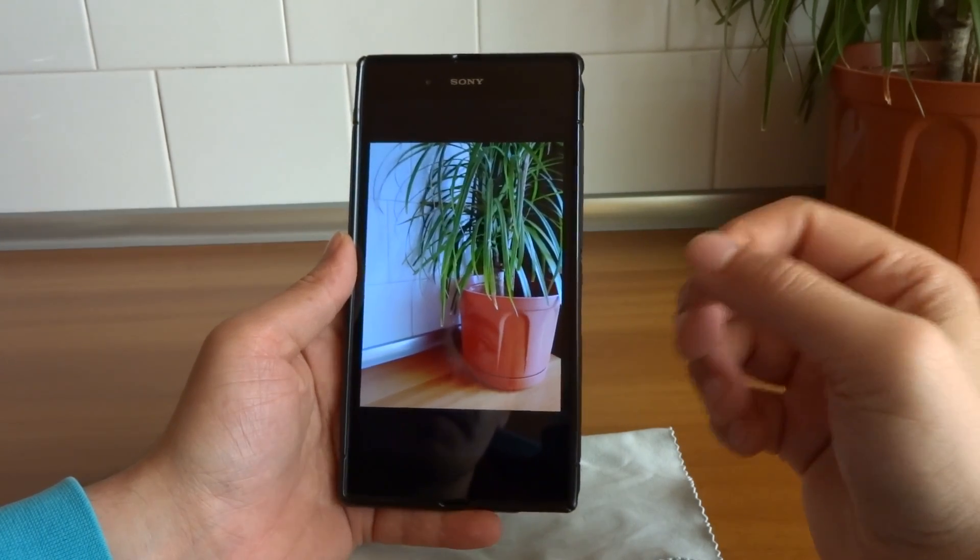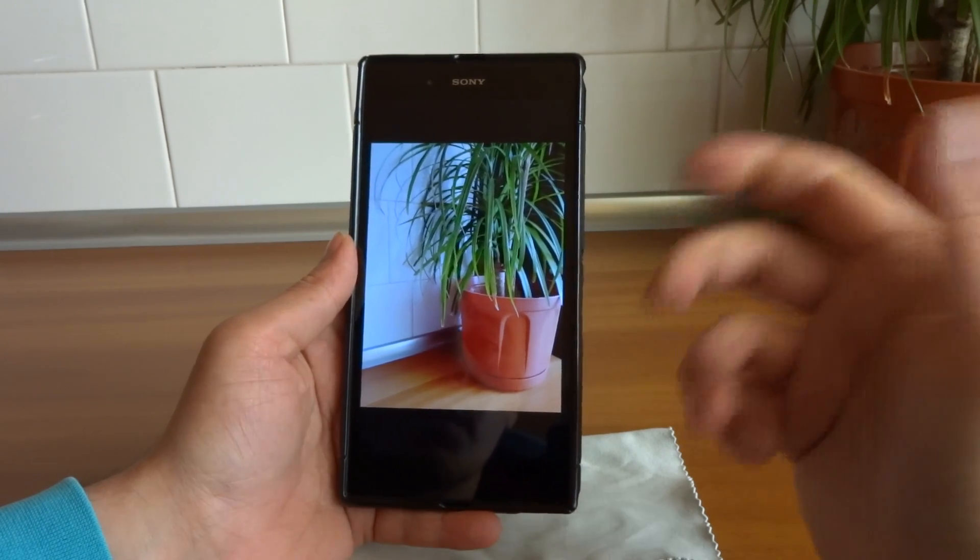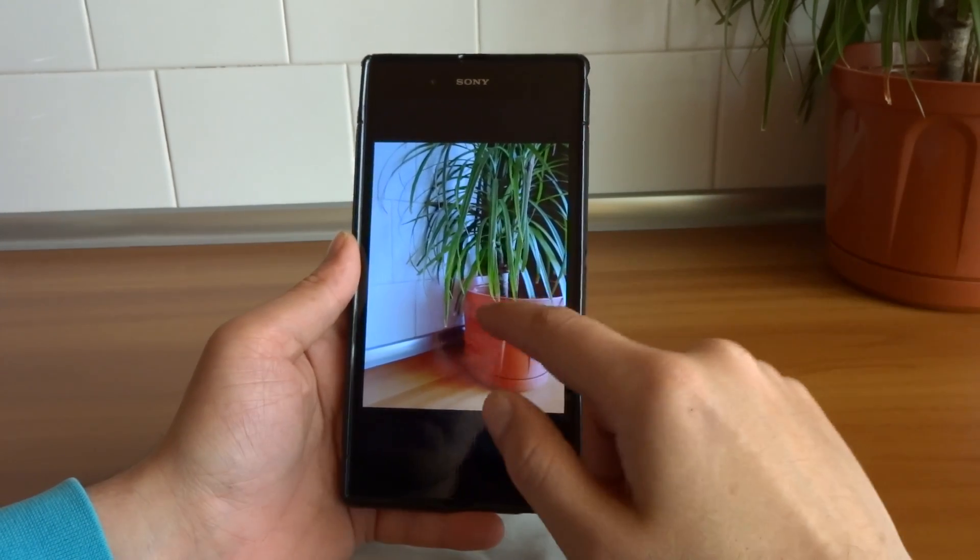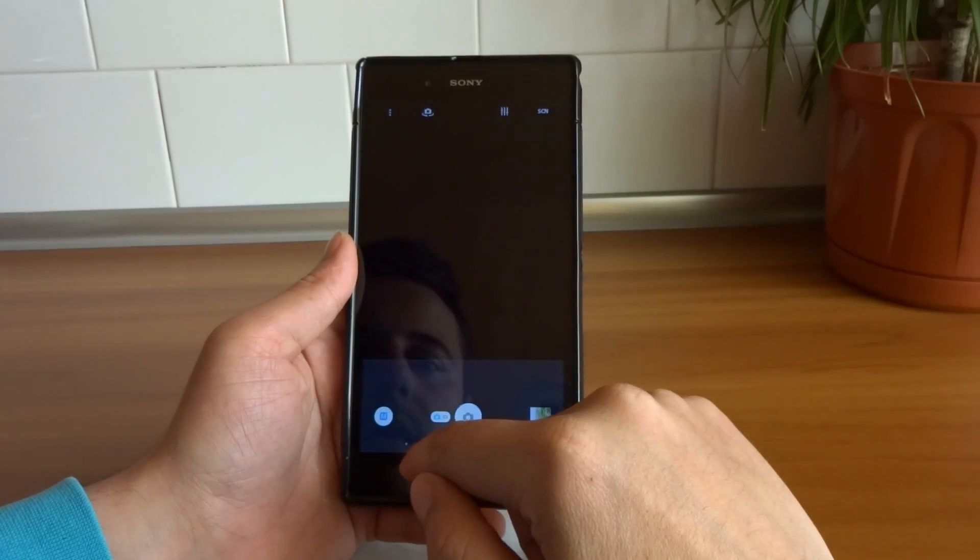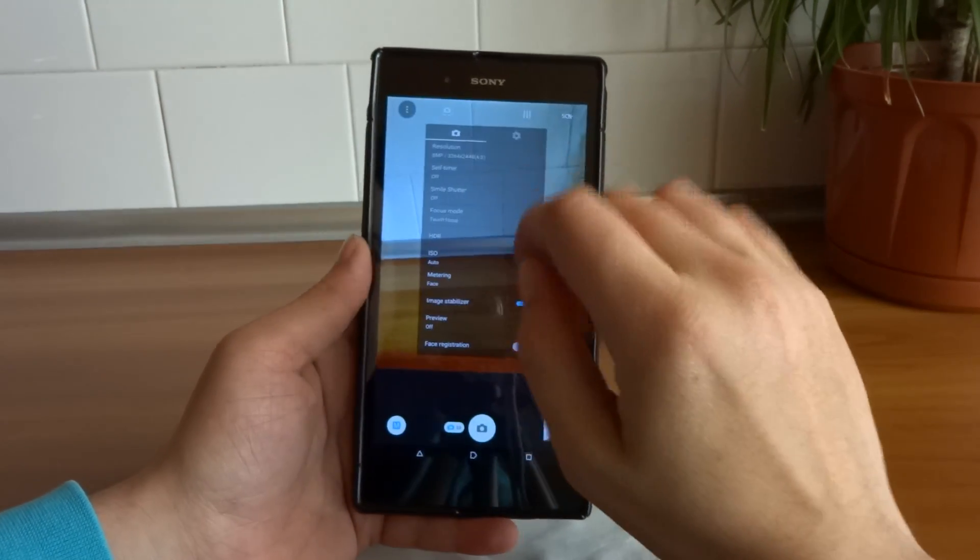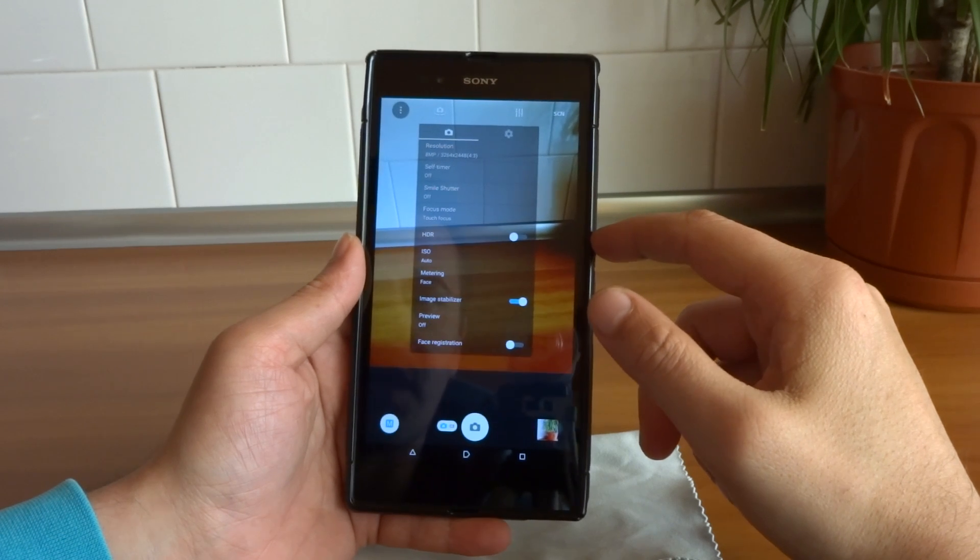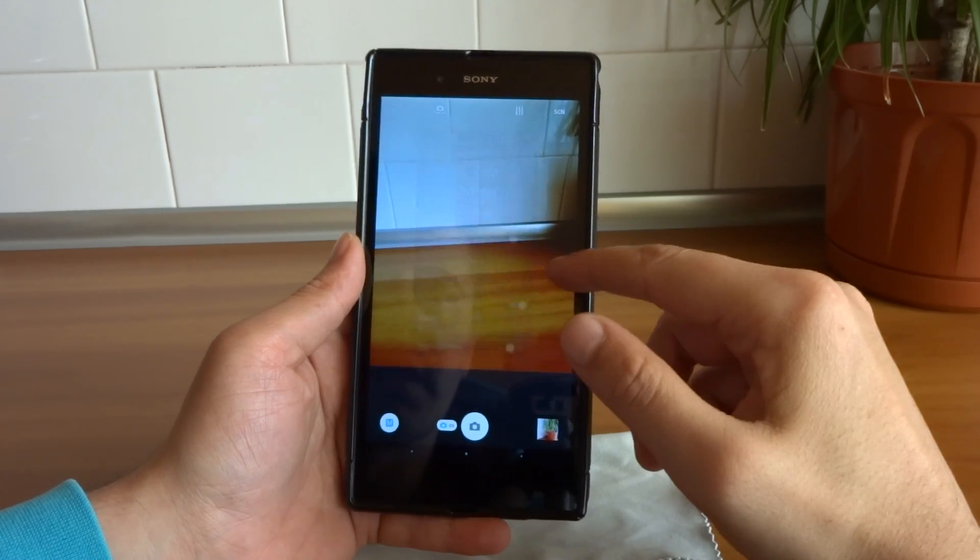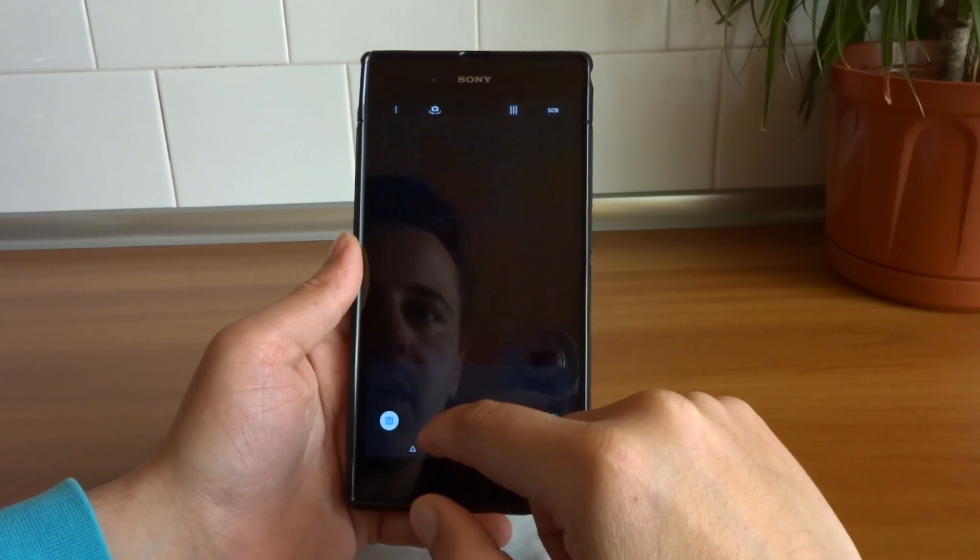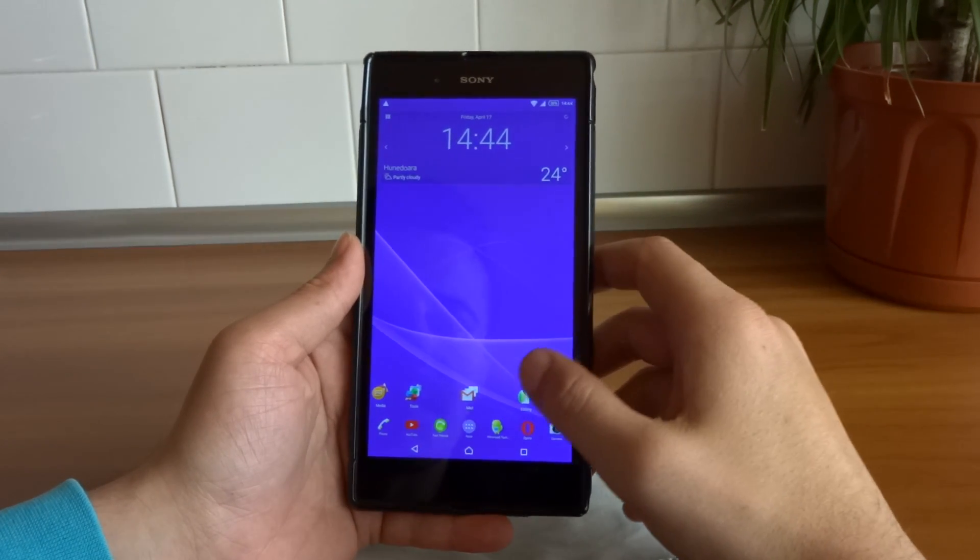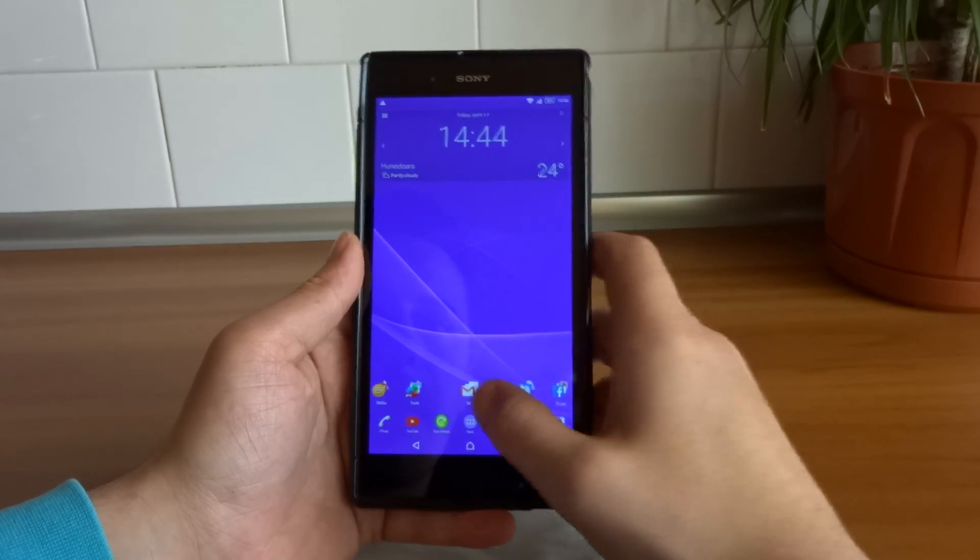A bit better if you ask me, some improvements in terms of image quality, lesser noise, better color reproduction. But this is from what I have noticed. It may be different from you. Everything is pretty much the same. Same things are present in the camera app, so nothing really changed, only some minor improvements in terms of image quality.